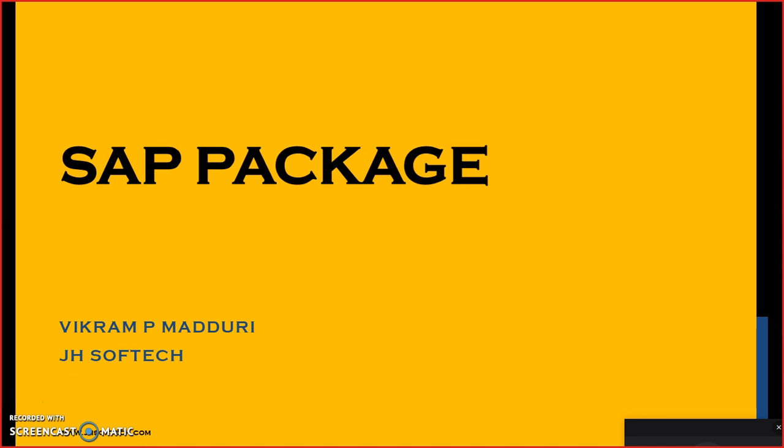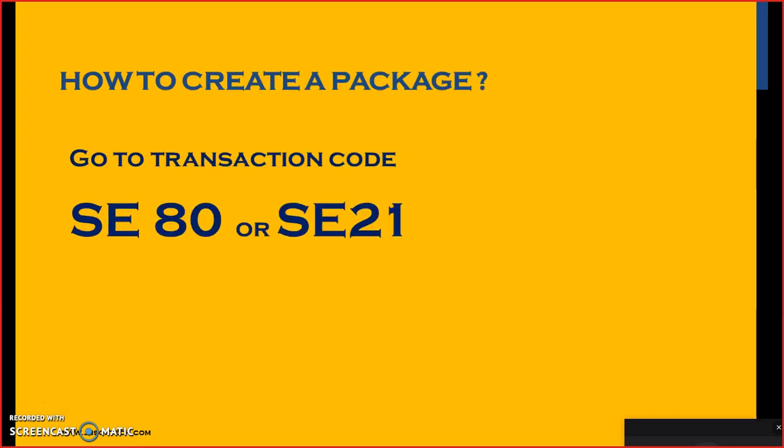We already have it from long time in SAP ABAP. So to create a package, we need to go to a transaction code called SE80 or SE21. SE80 is ABAP workbench, you can do lot of things other than creation of a package here. But you can also exclusively go to SE21 transaction which is specifically only to create a package.